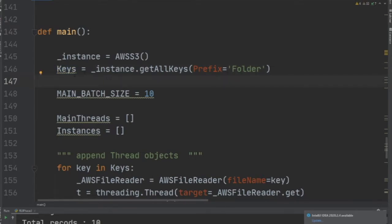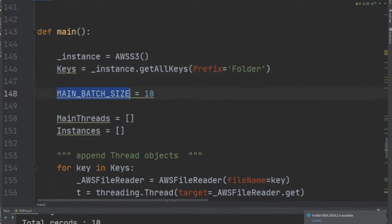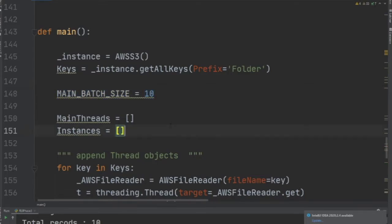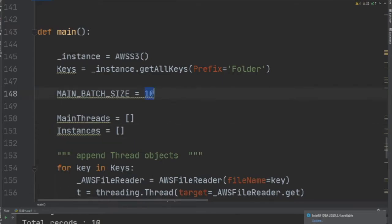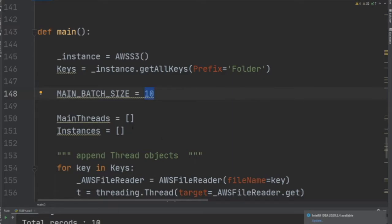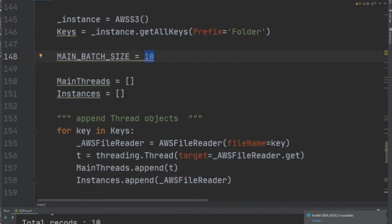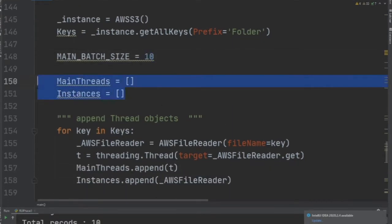Secondly, we define a batch size. This means how much data you want to read in parallel or how many requests. Here I'm saying I would like to read 10 files from the AWS S3 bucket simultaneously. Then I have two arrays: main_threads and instances.